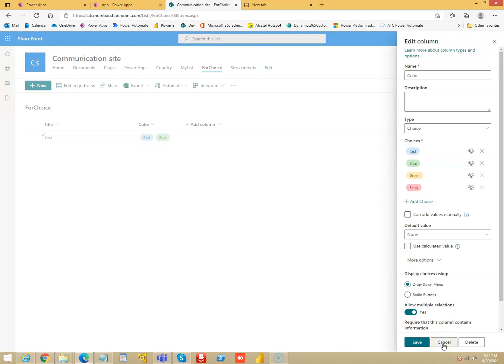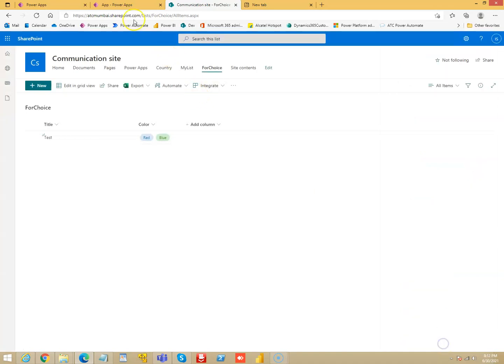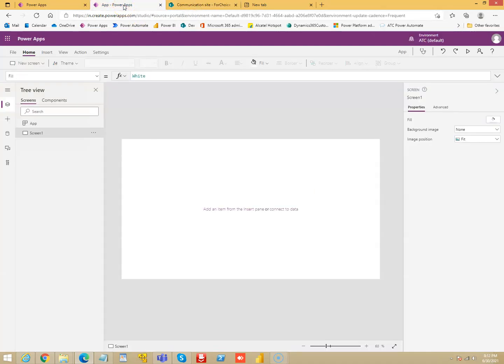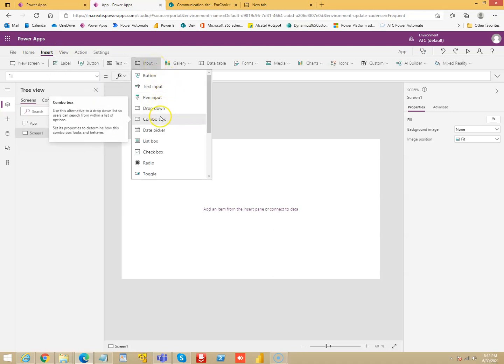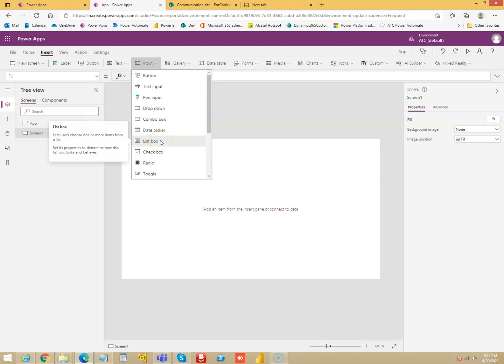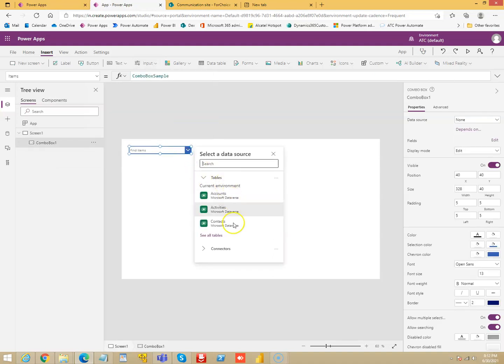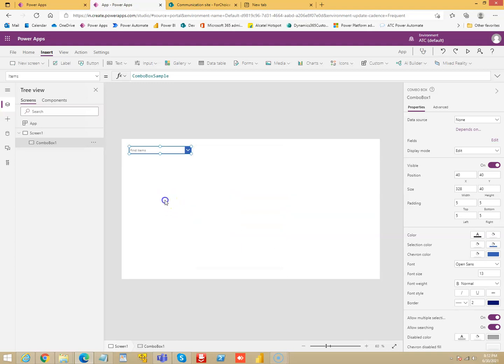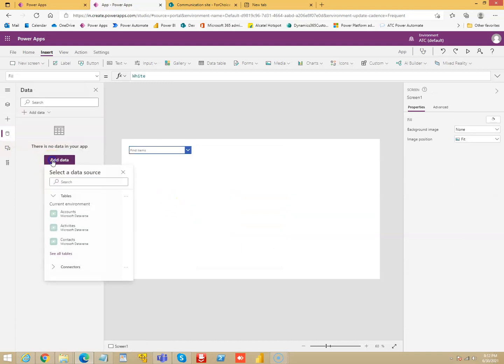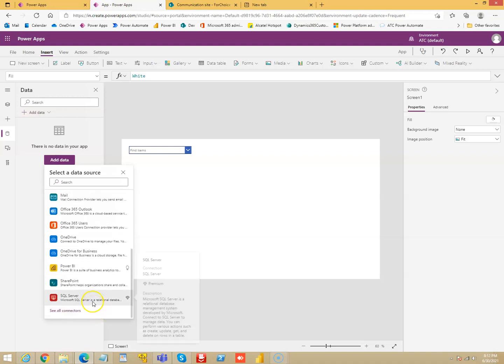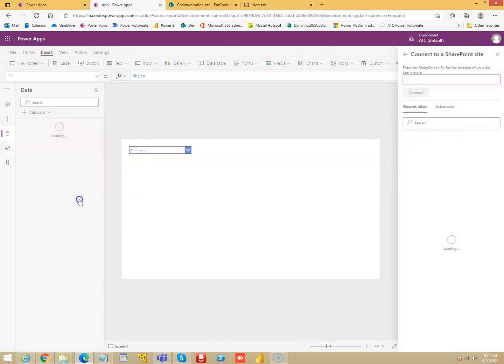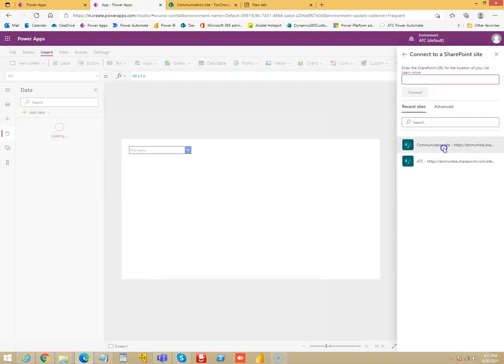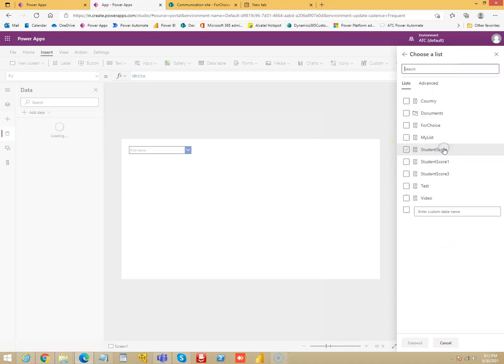Only then it's a multi-select choice field, so we have to see how we can patch this list. First we will create a canvas app, will insert a combo box, or you can even pick a list box, either one. And before that we will add our data connection here, SharePoint Communication Site, and For Choice, connect.